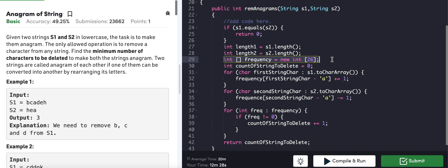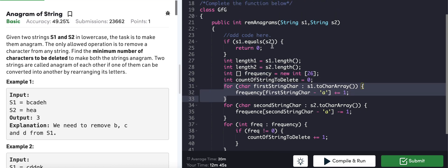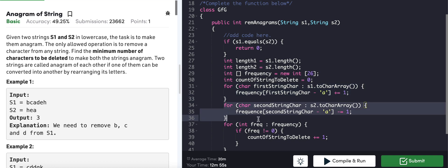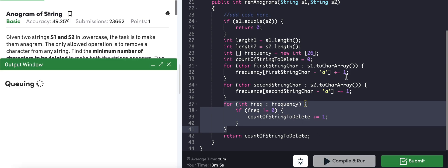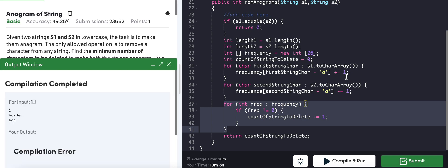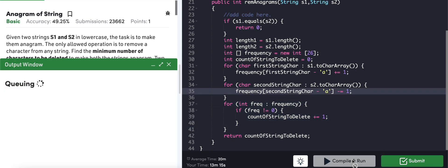Space complexity is O(26), which is O(1) since 26 is constant. Time complexity is O(length1 + length2 + 26), and since 26 is constant, it simplifies to O(length1 + length2). After fixing a variable name typo, the code compiles and gives the correct result of 3 for the first test case.